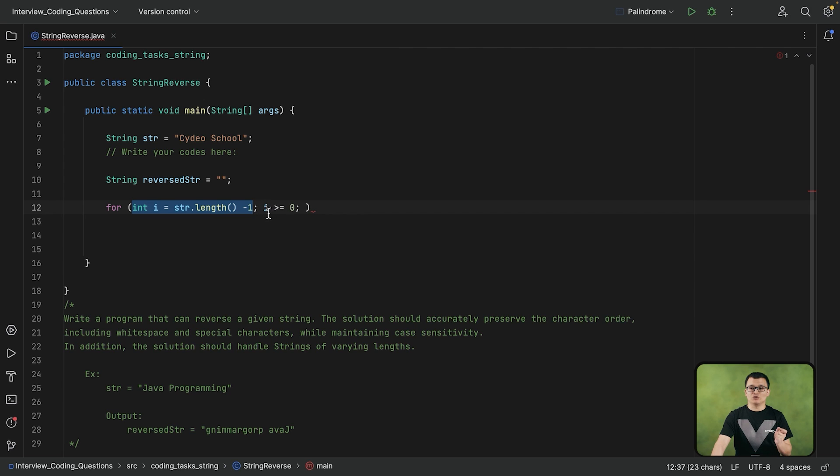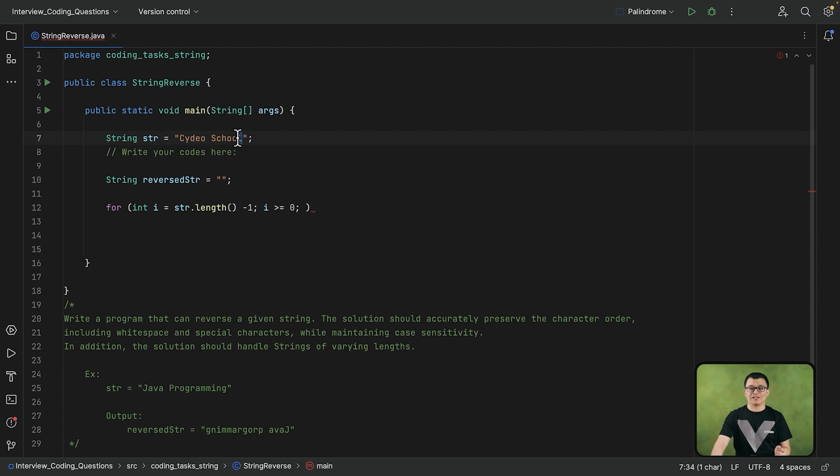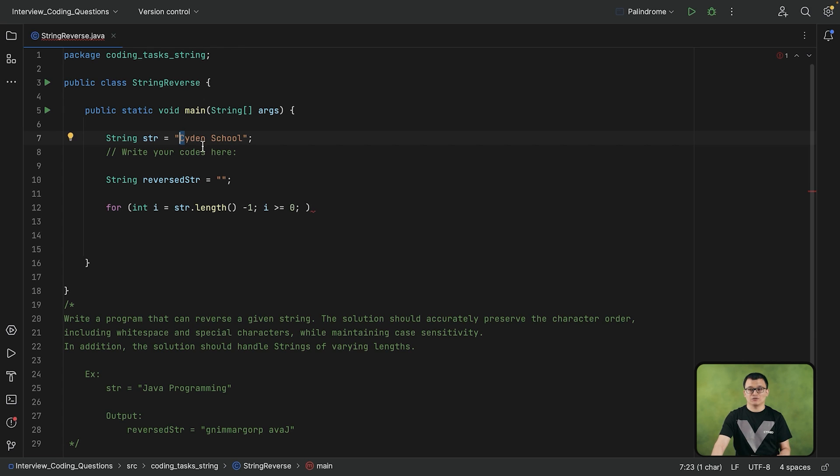And in order to reach this ending point of the loop, this initialization's value needs to be decreased by 1 during each iteration. So loop first starts from here, and then next iteration will be second-last character, and the last iteration should be the character at index 0.